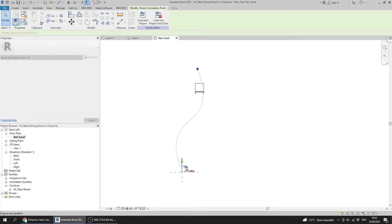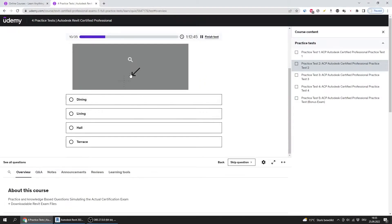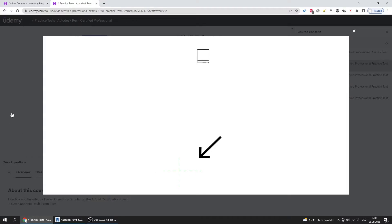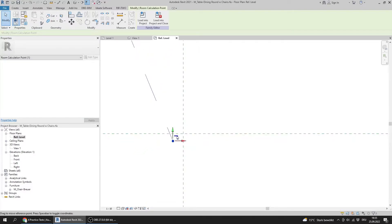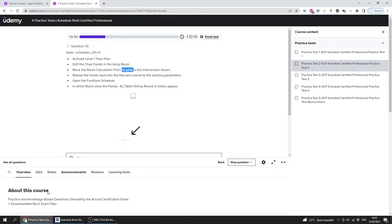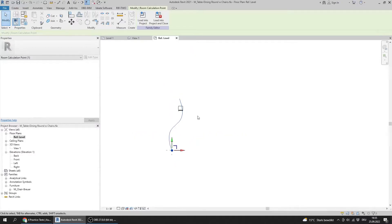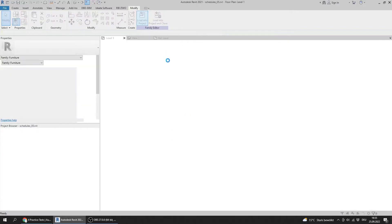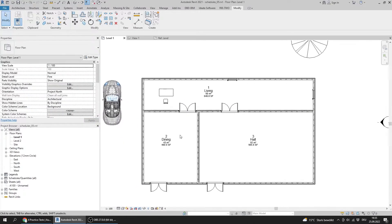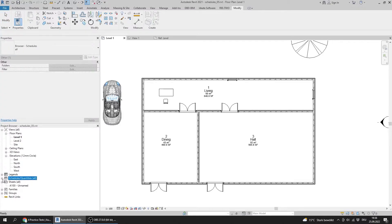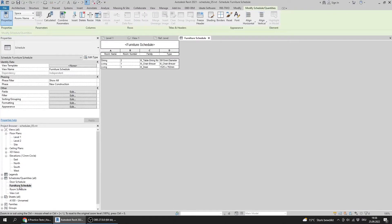I will move the room calculation point to this intersection. Here is the chair and here is the intersection where I need to move the point. It doesn't have to be 100% perfect because the question says roughly, so I'll place it here. Then I will load it into the project and override the existing version and its parameters. Now I'll open the furniture schedule.